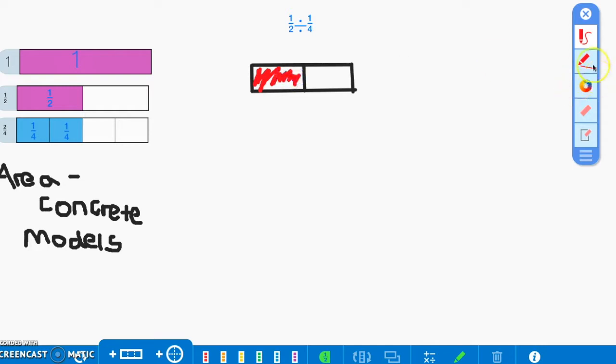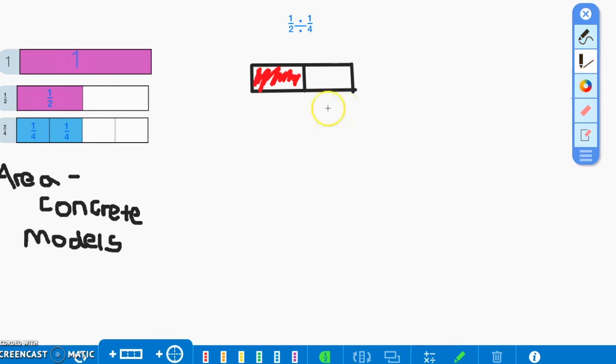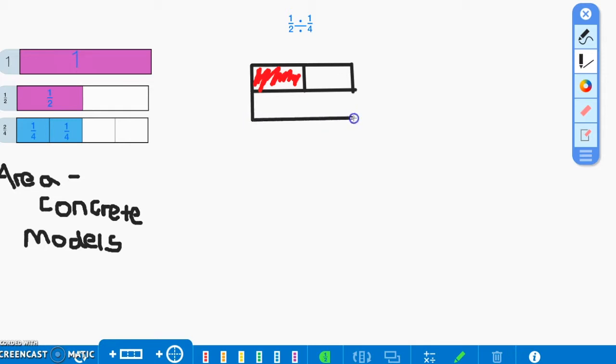Now we want to know how many fourths can fit into that half. So we're going to use another whole unit below to help us out. And this time, instead of breaking the whole in half, we're going to break it into fourths.